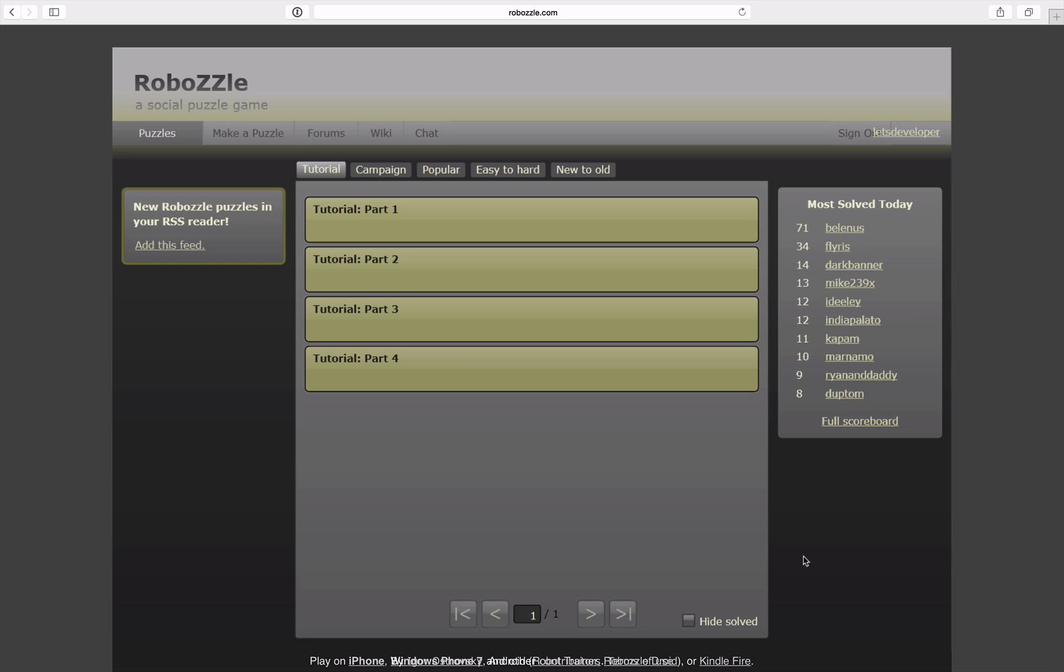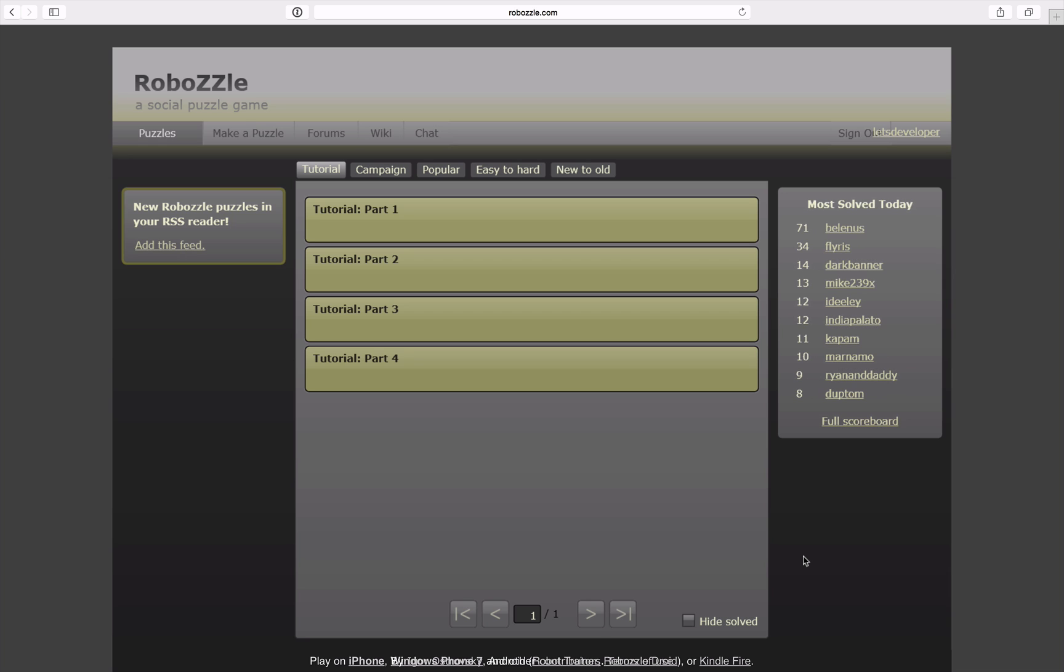Hello and welcome to a Let's Develop teaser on RoboZZle. In this episode I'm going to start playing the RoboZZle puzzle programming game and you guys decide whether I continue on that or not by giving me a thumbs up on this video.